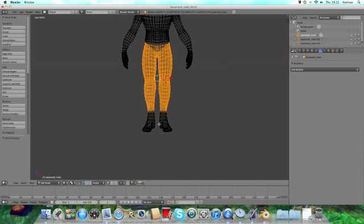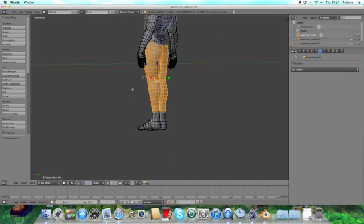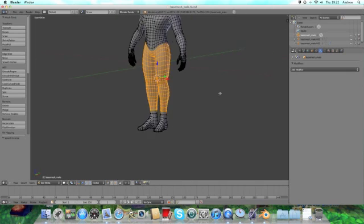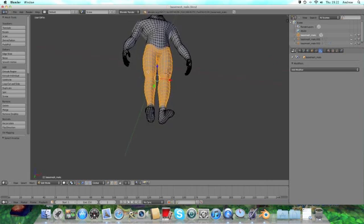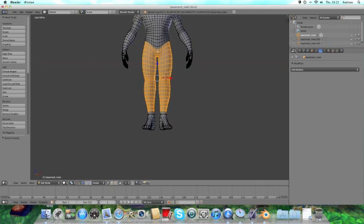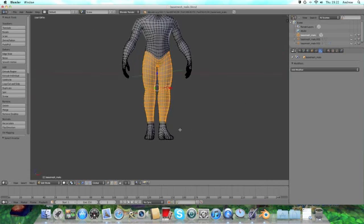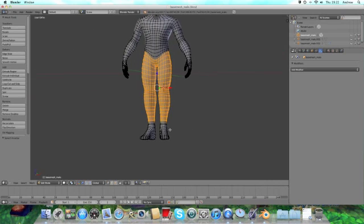Now I'm going to press Z to get out of wireframe mode. Give it a quick check. They're low right now but I'm going to sort that out. That's looking pretty good.